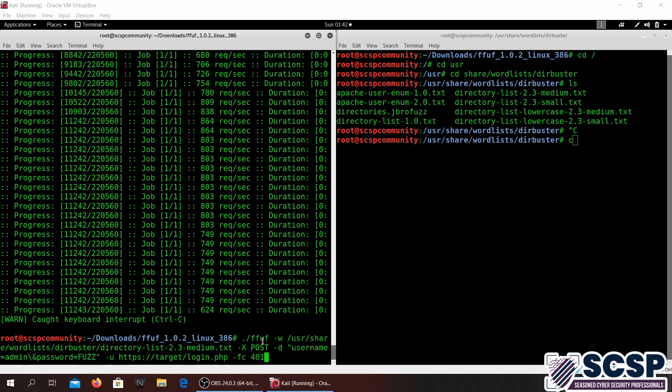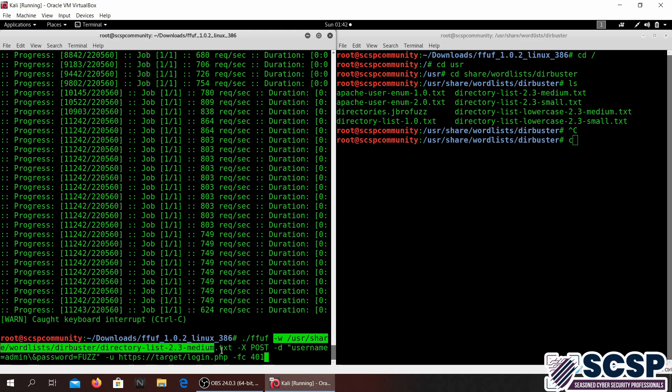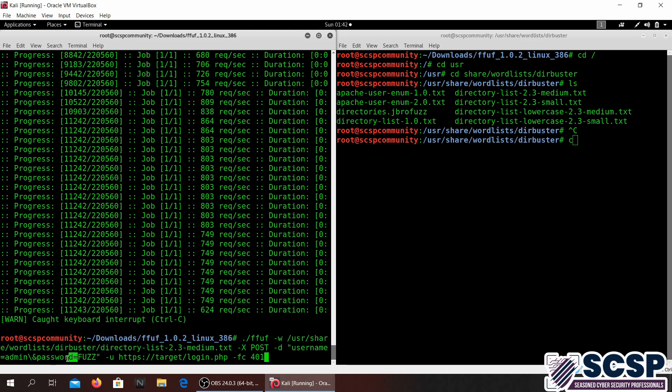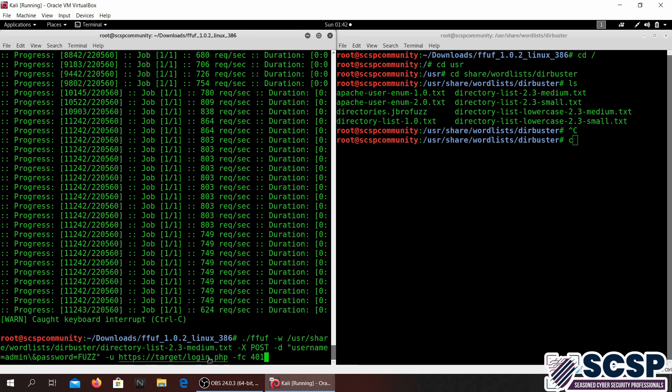In this case you will go ahead and specify the wordlist as same, you can specify any wordlist that you want. Then you have your post flag and then you give your parameters for input that are being sent using the POST request. In this example you're seeing the admin username password, and we're going to be fuzzing the password. Then you specify the URL of the target website.